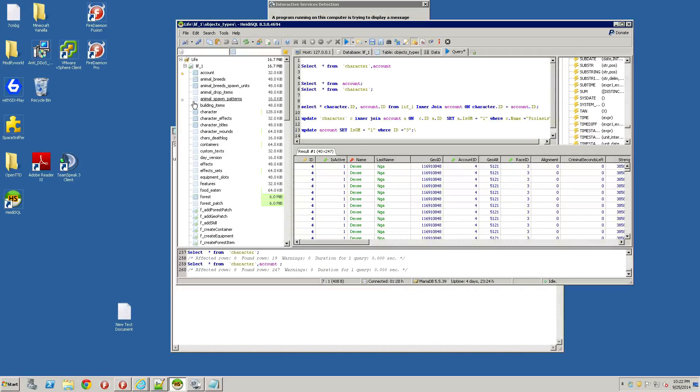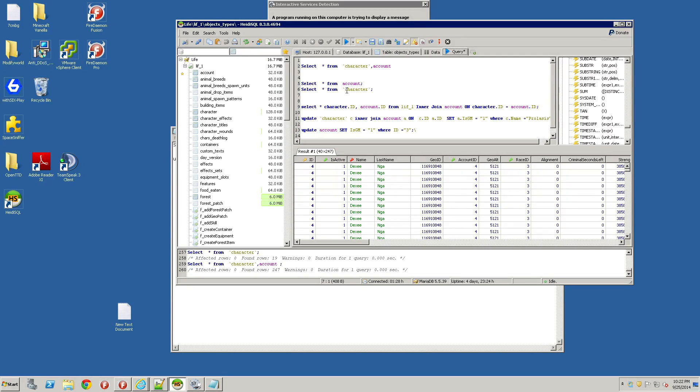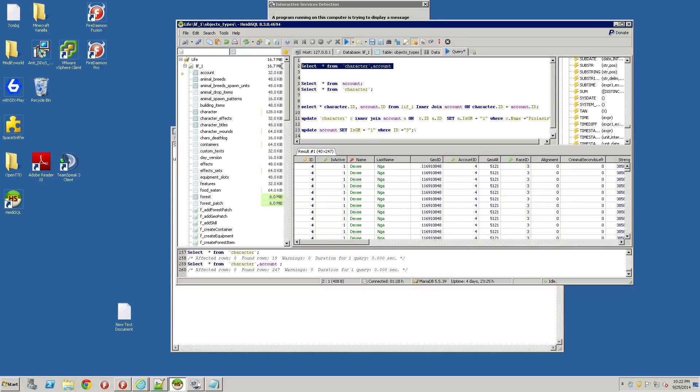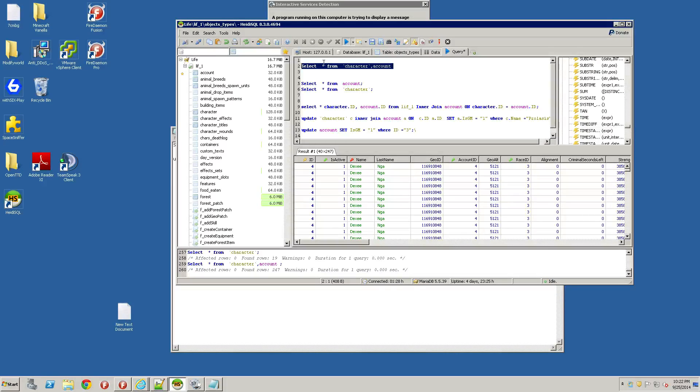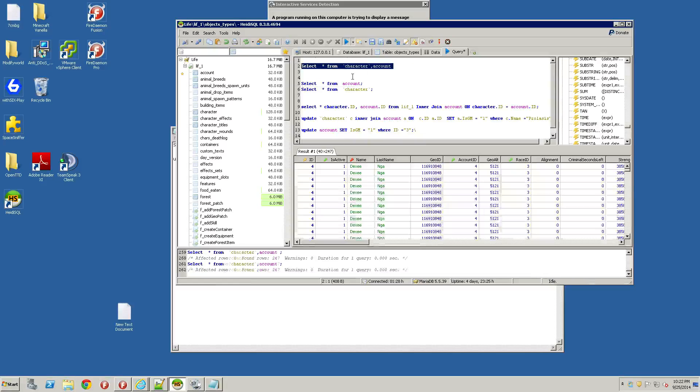Once you get that up, you're going to go to your query tab right here. Don't worry about all this junk right here. What this first line is saying is select from these two tables and select everything. What I do is I highlight the one I want to run, right click on it, and say run selection.